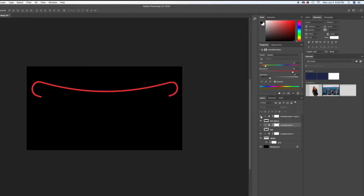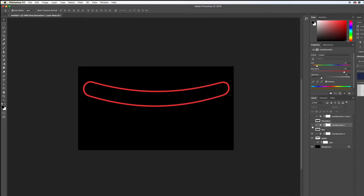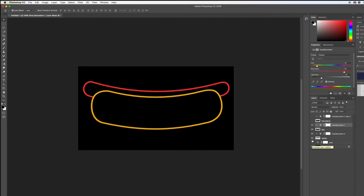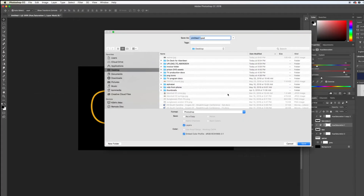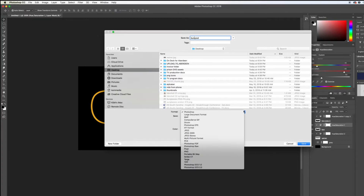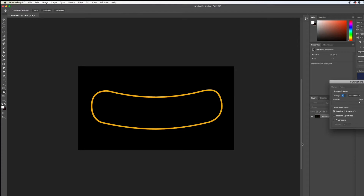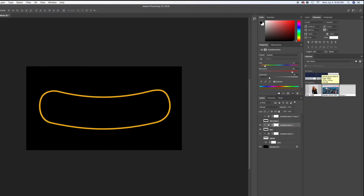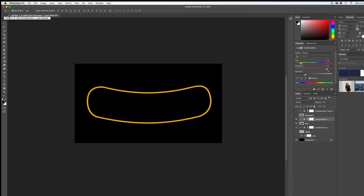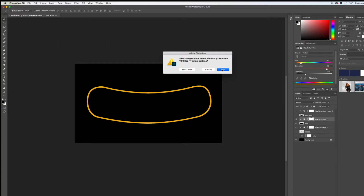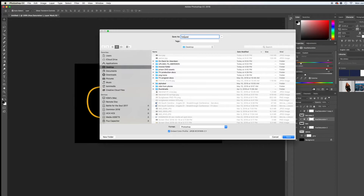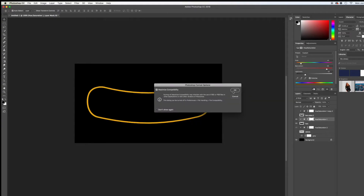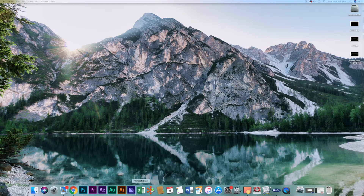Now let's turn that black bun off, turn our regular bun on, and turn the wiener layer off. Now we're just going to save the bun layer — go ahead and hit File, Save As, call it 'bun,' change it to a JPEG, and click Save. Now we're actually done with Photoshop. Let's save the Photoshop file as 'Hot Dog Neon Images' in case we need to come back, then go ahead and open After Effects.